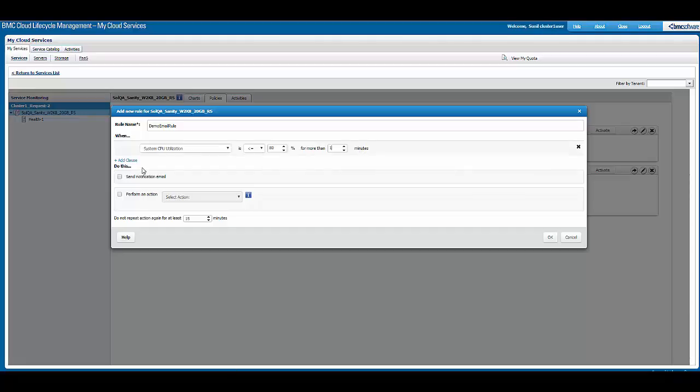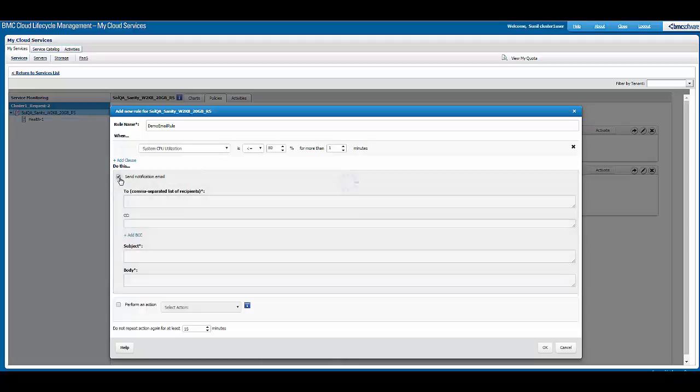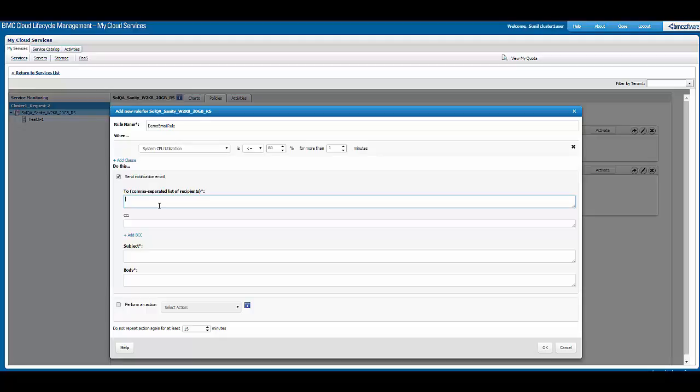Now we need to add various attributes for email. We will select 'send email notification.' On selecting send email notification, we will have to fill in various recipients that are required to be part of this alert. For the purpose of this demo, I will give a dummy email address as xyz@email.com. We can add a recipient in CC as well.